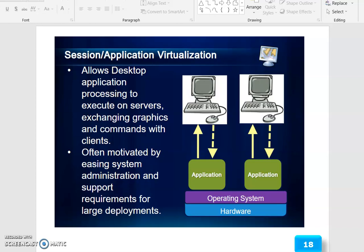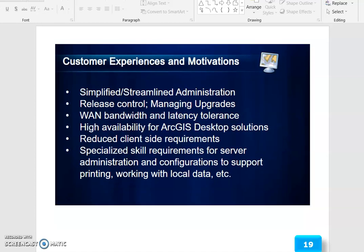This is often motivated by e-sync system administration and support requirements for large deployments. Customer experiences and motivations include simplified, streamlined administration, release control like managing upgrades, WAN bandwidth and latency tolerance, high availability for ArcGIS Desktop solutions, and reduced client-side requirements. Specialized skill requirements exist for server administration and configuration to support printing and working with local data.